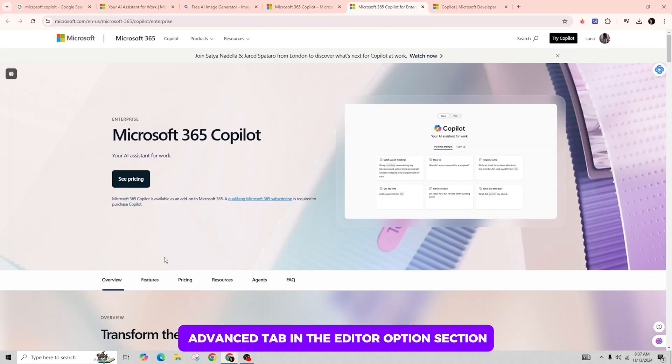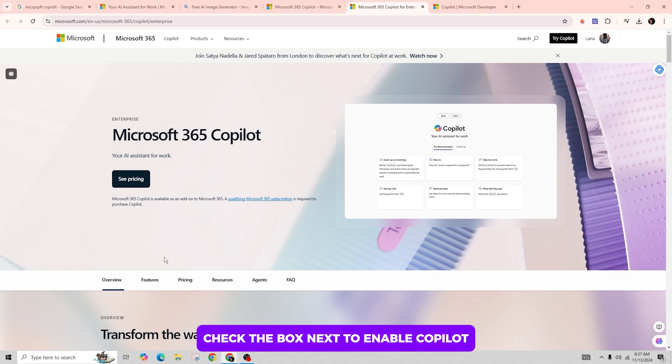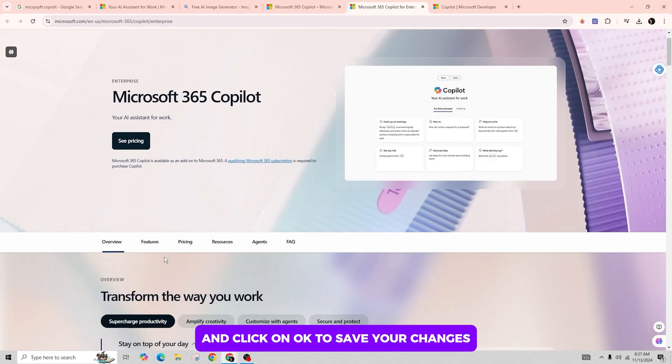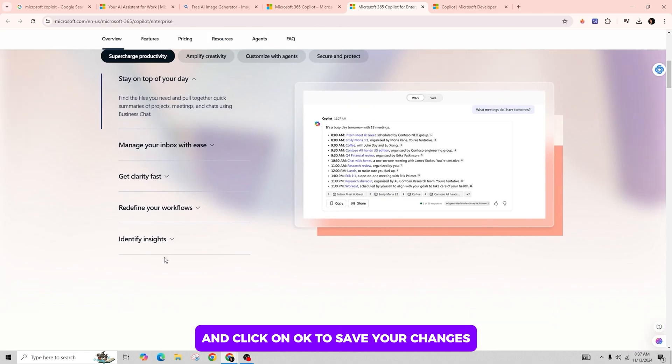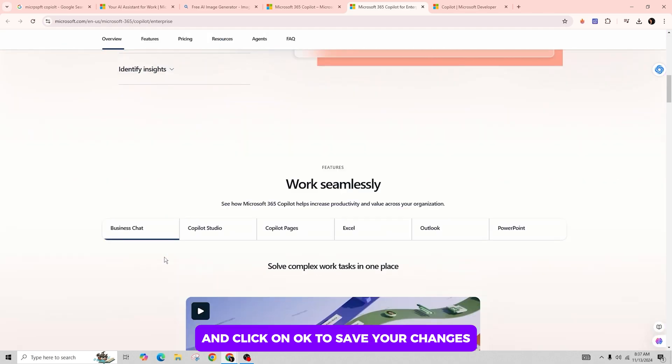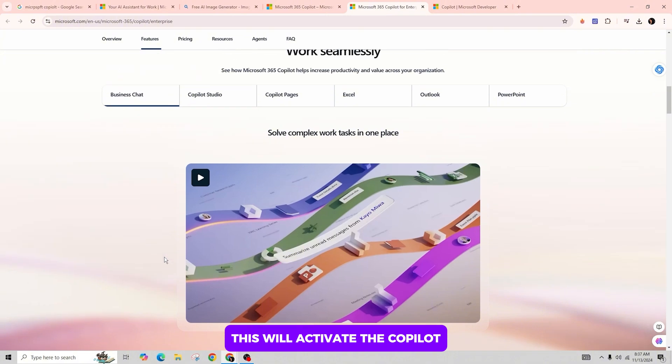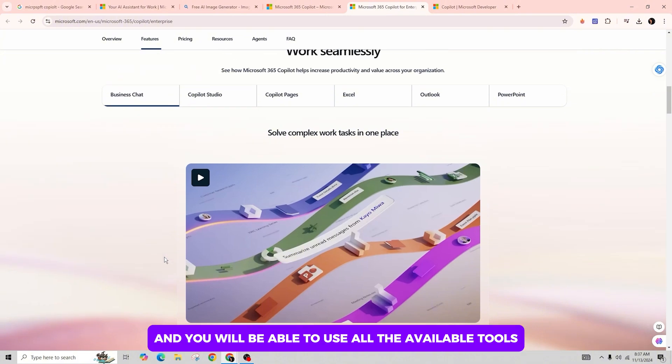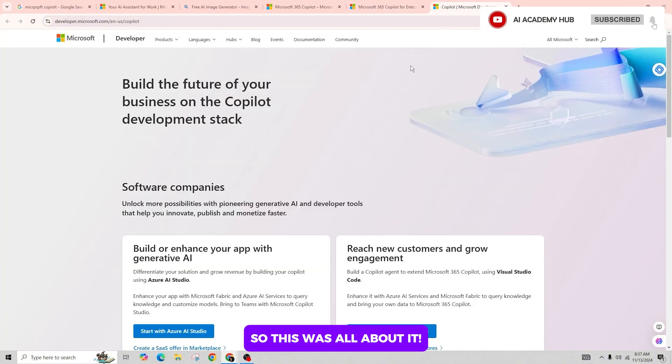Check the box next to Enable Copilot and click OK to save your changes. This will activate the Copilot and you will be able to use all the available tools. So this was all about it. This is exactly how you can use Microsoft Copilot in Teams.